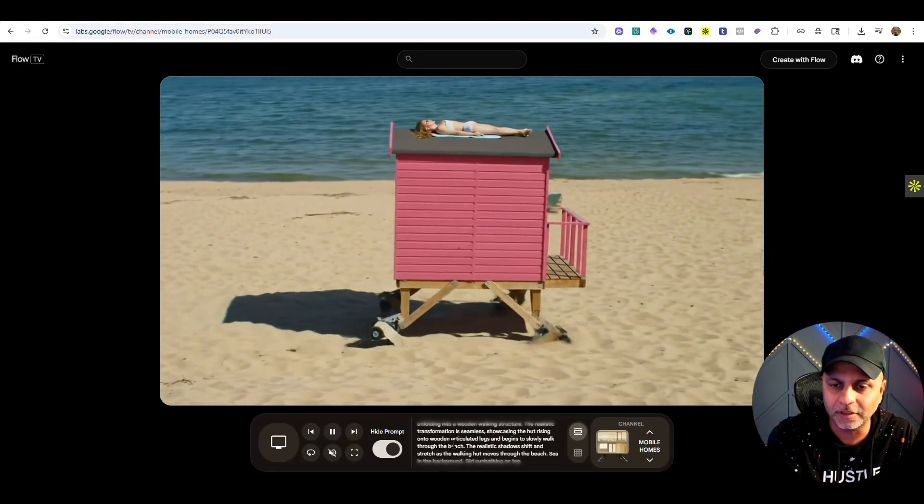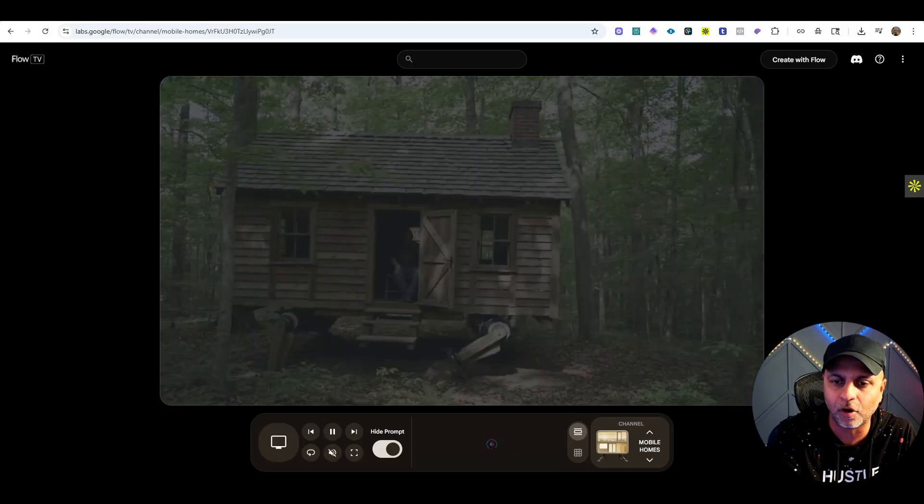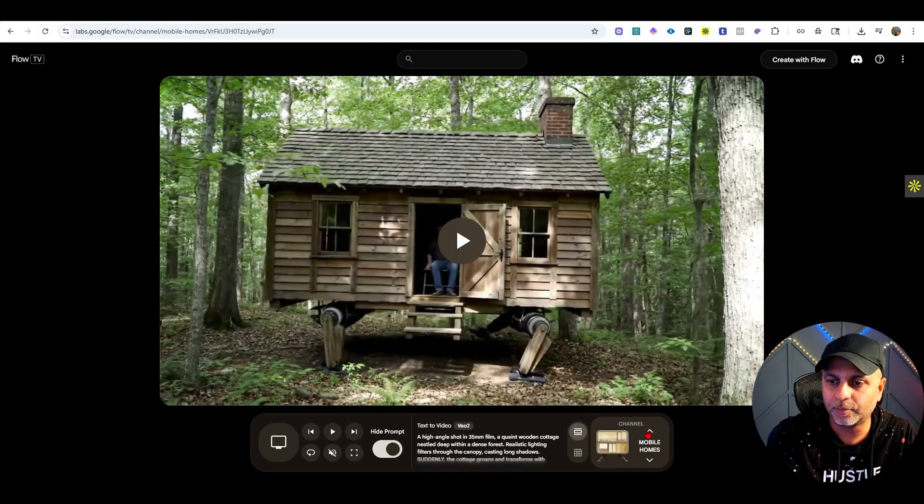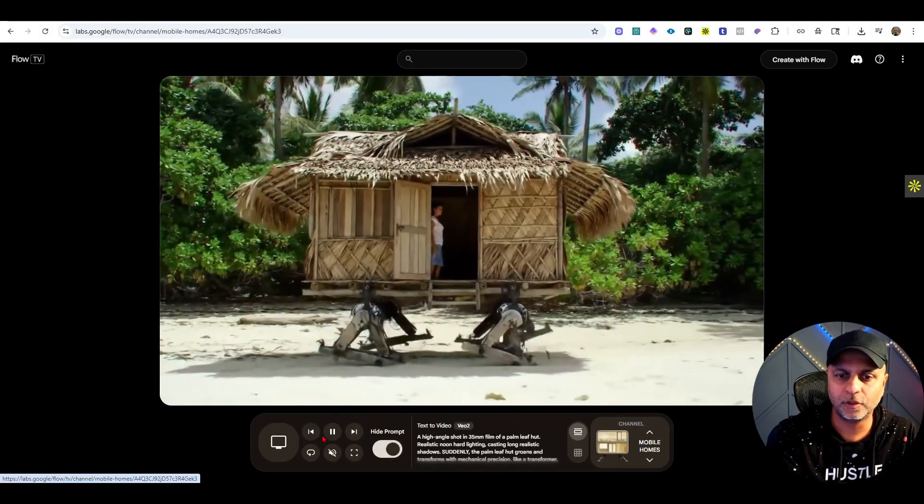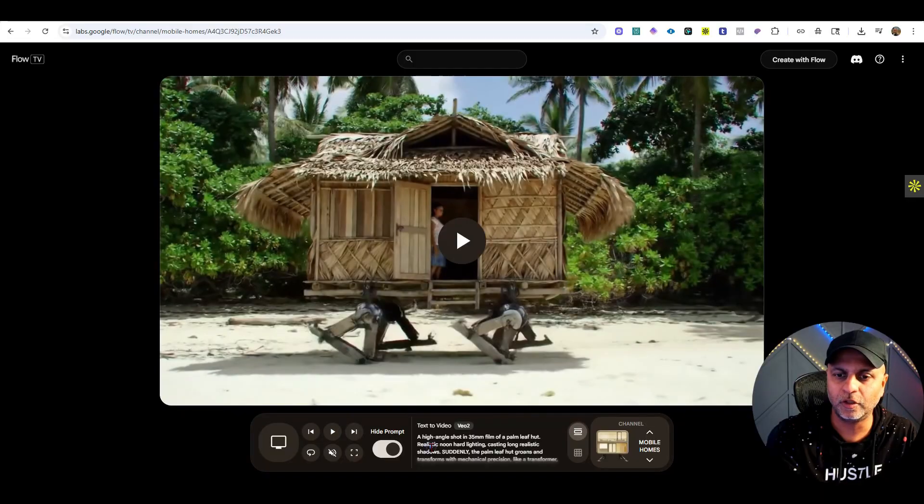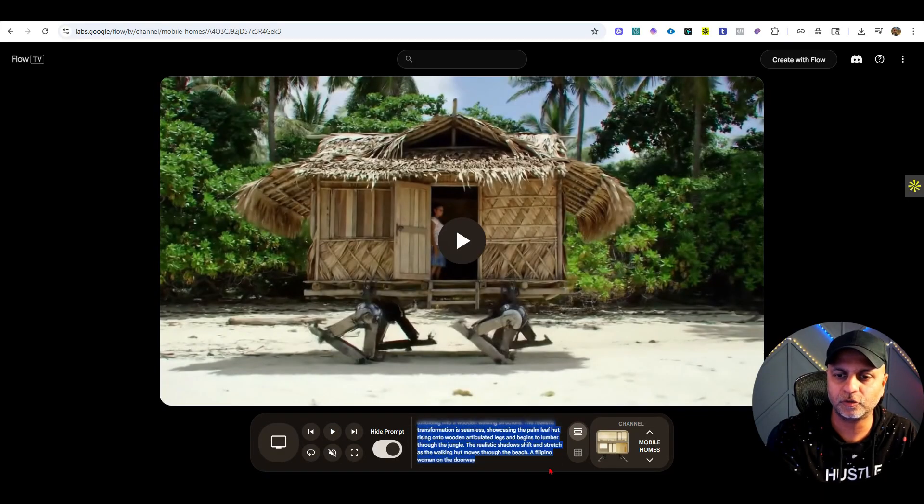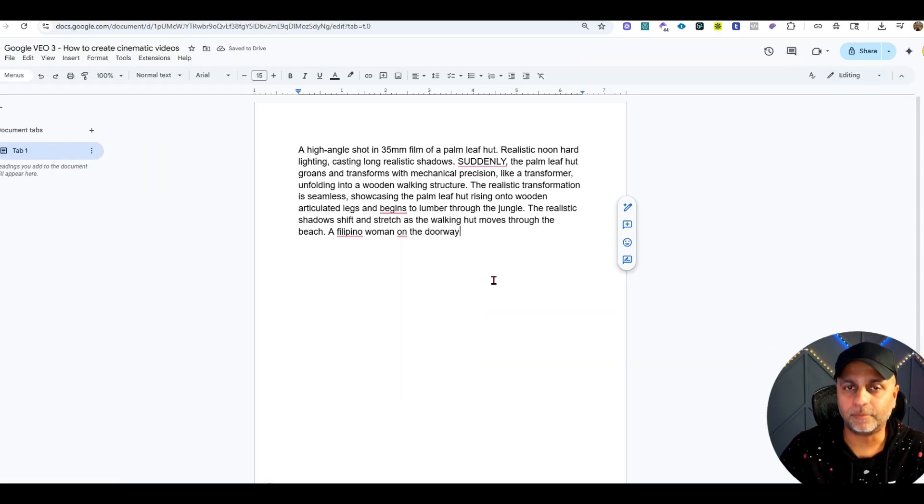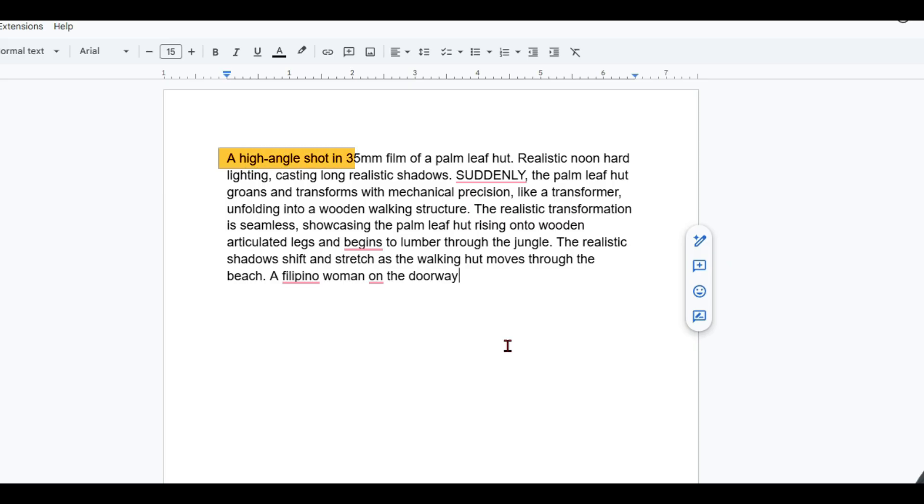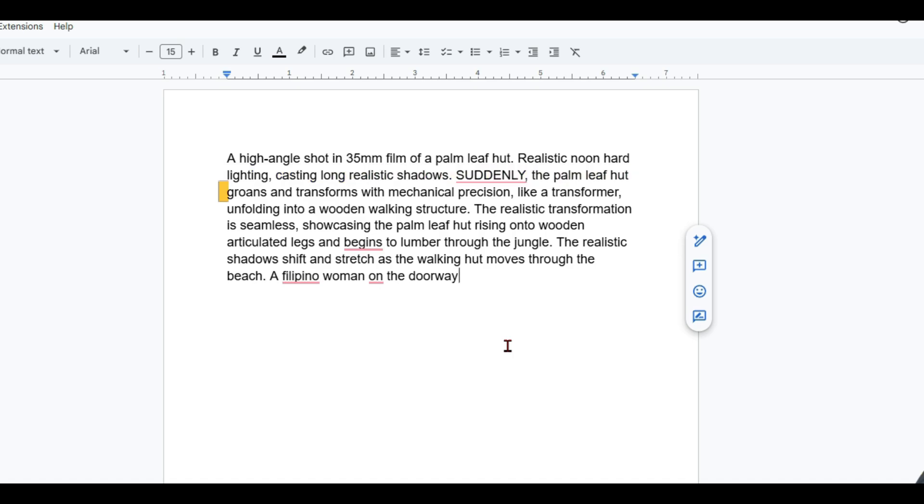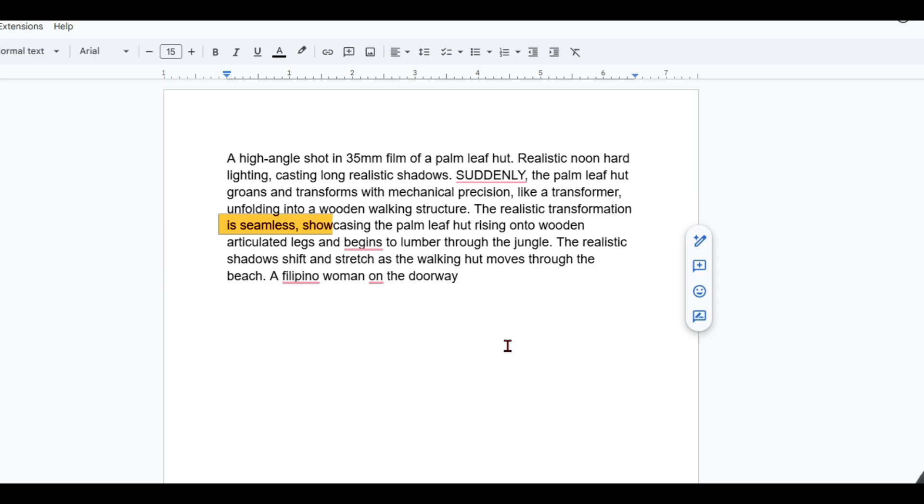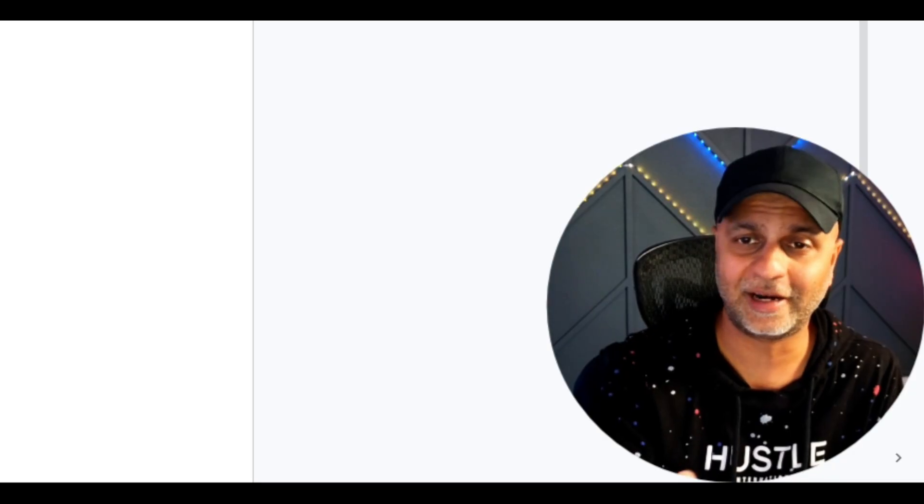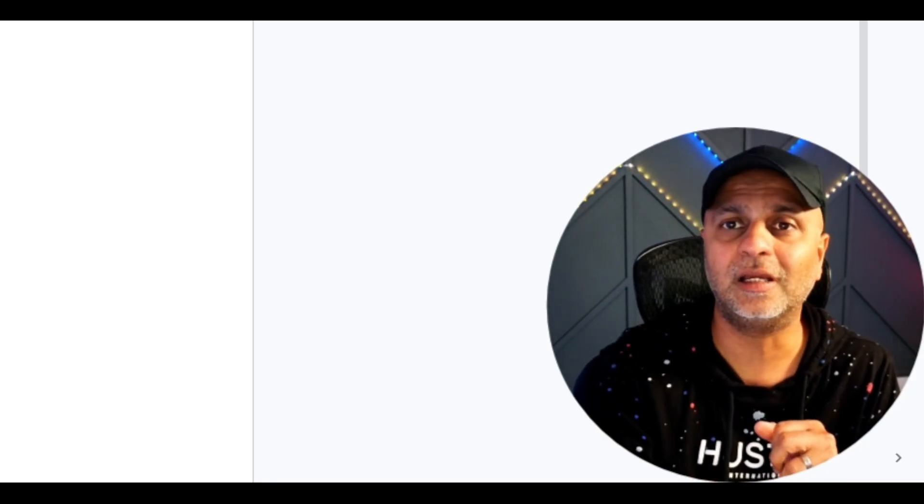Some of these prompts are pretty lengthy. This prompt you can see is in depth: a high angle shot in 35mm film of a palm leaf hut, realistic noon hard lighting casting long realistic shadows. Suddenly the palm leaf hut groans and transforms with mechanical precision like a Transformer, unfolding into a wooden walking structure. The realistic transformation is seamless, showcasing the palm leaf hut rising onto wooden articulated legs and begins to lumber through the jungle. You can see this is a prompt that I would not be able to write by any means. Neither is ChatGPT.